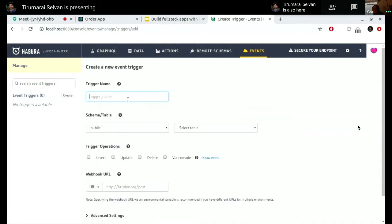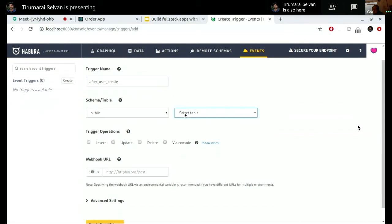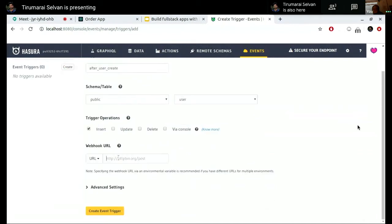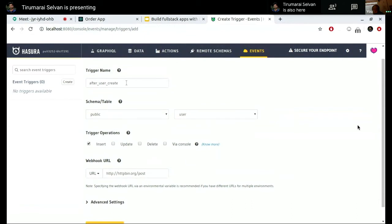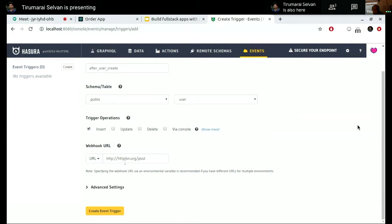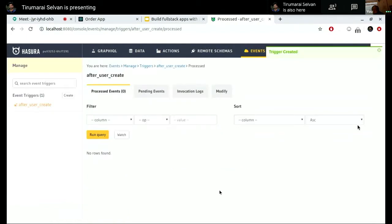Let me give a quick example. Suppose I create an event trigger called 'after_user_create'. I select the user table, and say: for whenever an insert happens, send me the data at this webhook URL. This is a public API used for testing. I've basically given an event trigger name, and said: on insert on the user table, send me a payload at this HTTP URL. So I can go and create this event trigger.